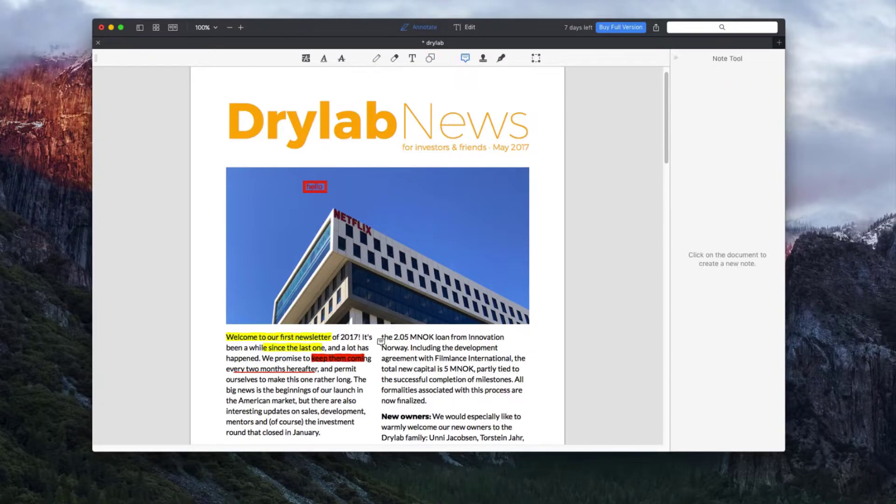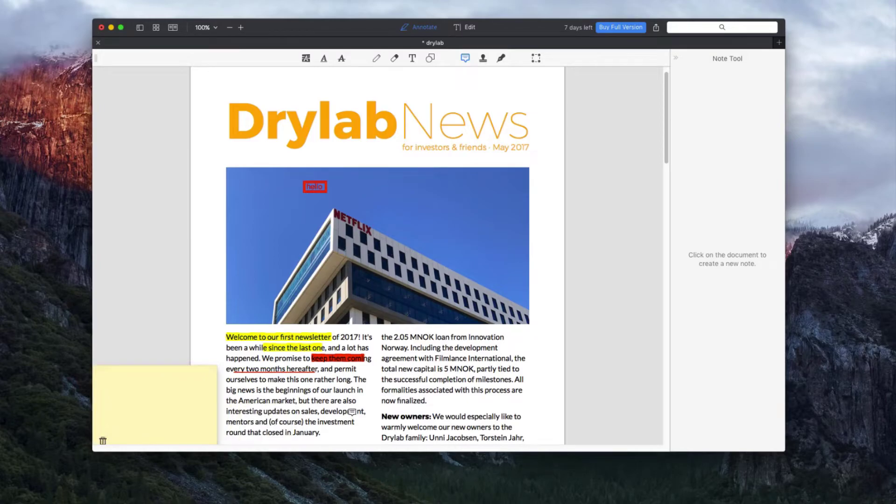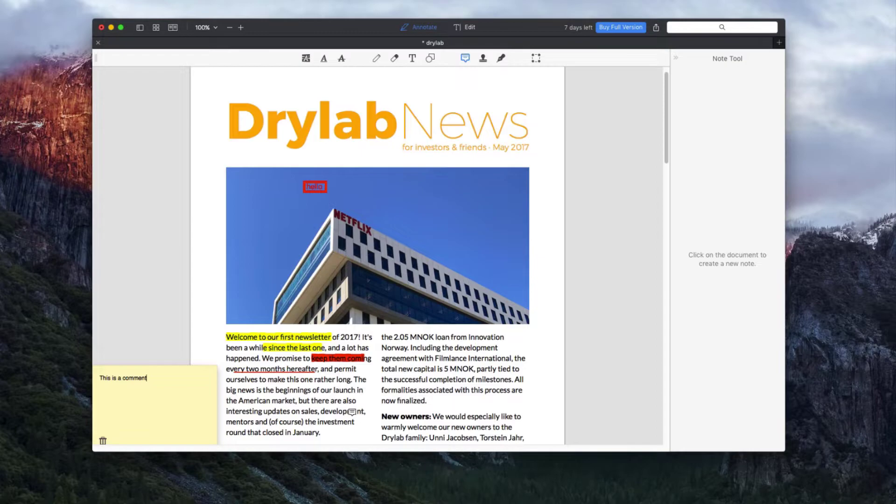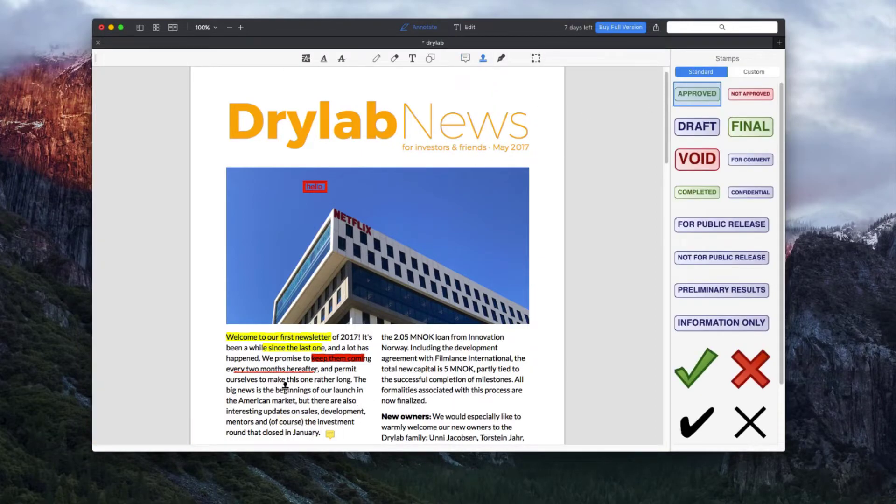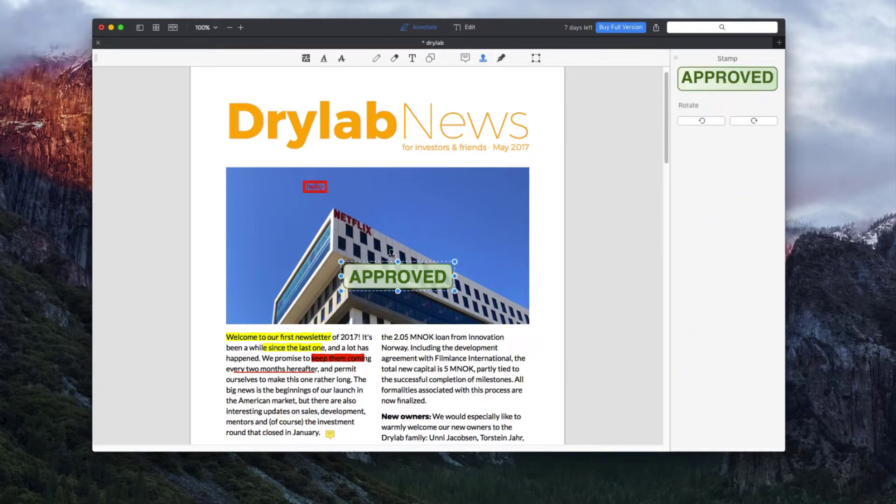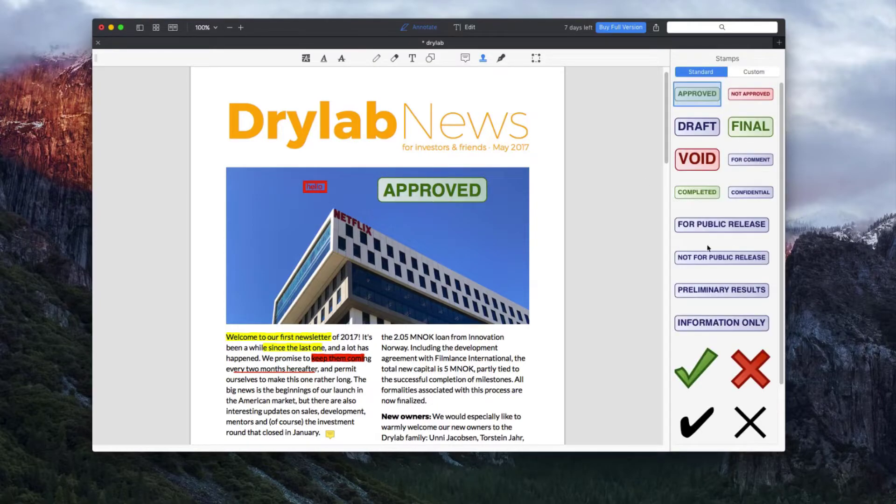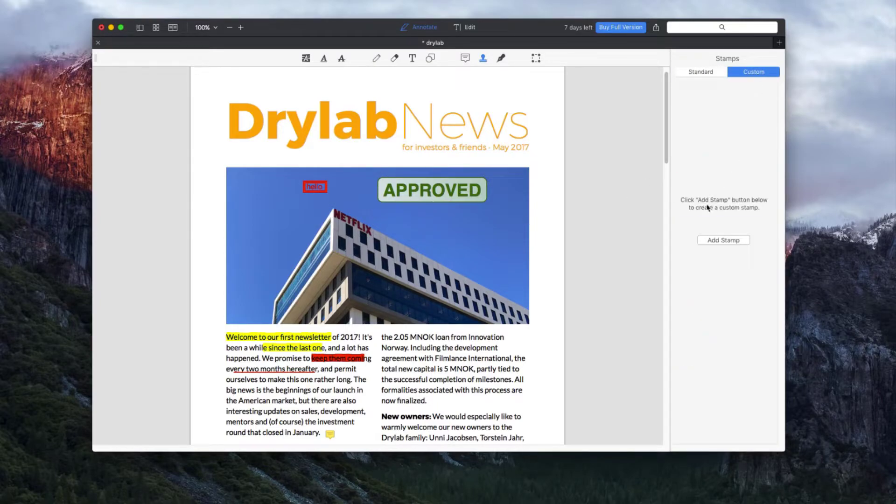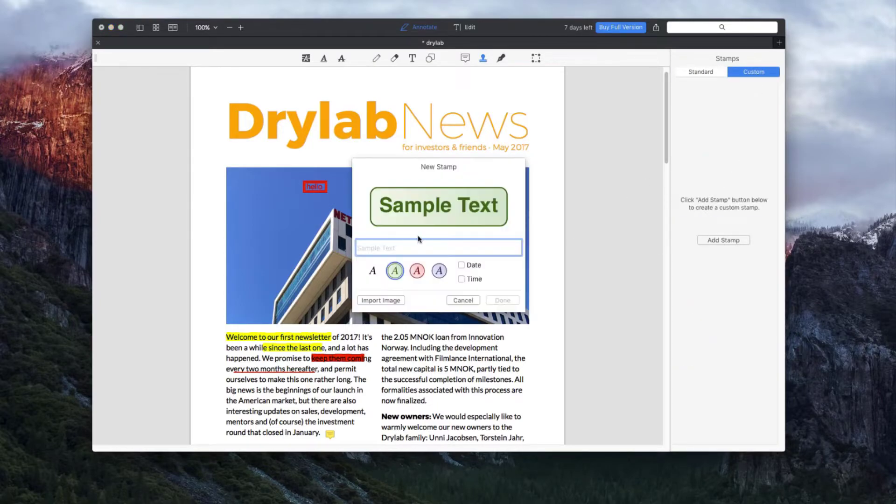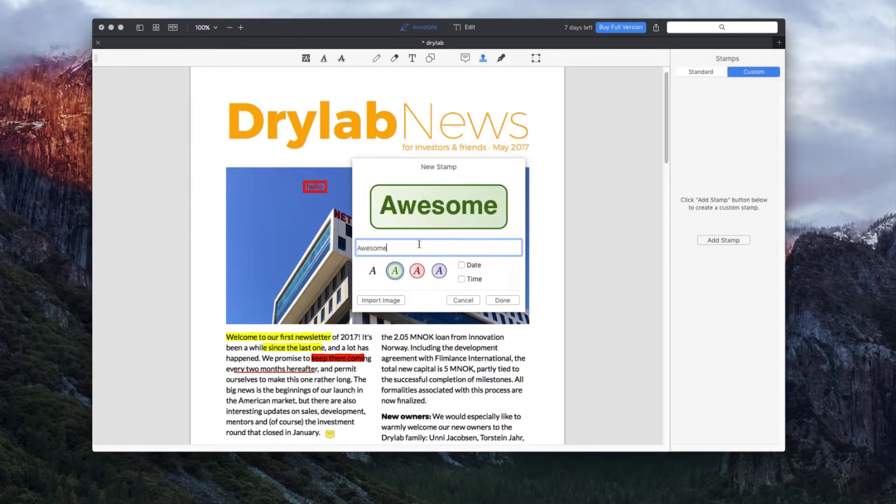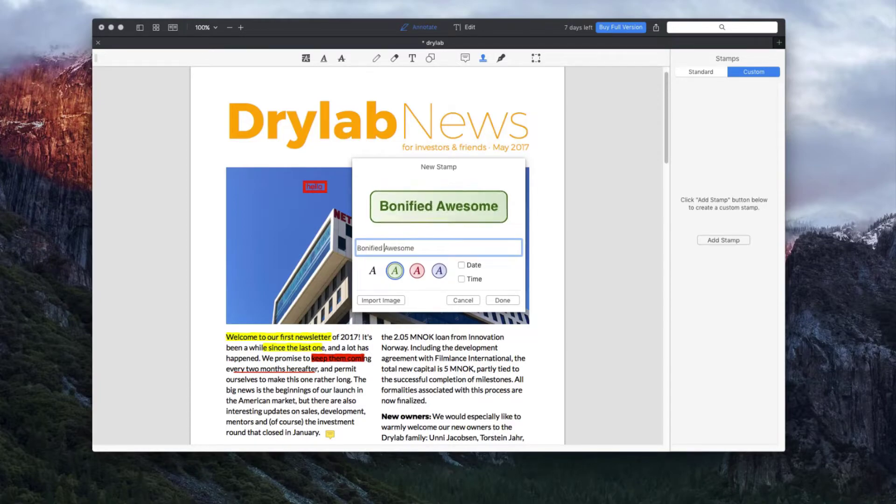The seventh tool in this row is the commenting tool which allows you to place comments on top of your document. The stamp tool allows you to place various stamps on top of your document. You can also select custom stamps that can be created to match the purpose of your document.